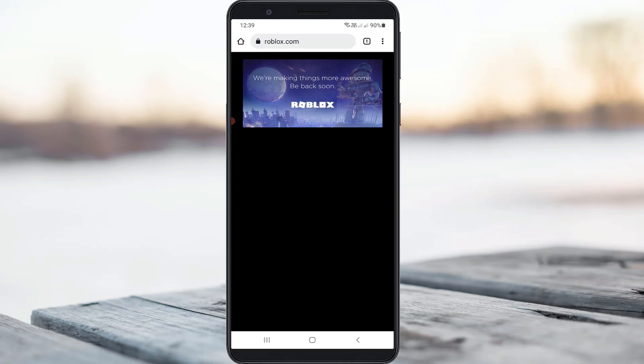So at the same time, if I try to access this Roblox official website, it shows we are making things more awesome, be back soon.